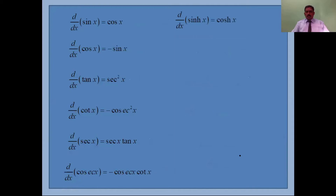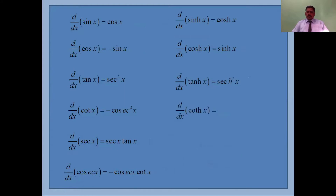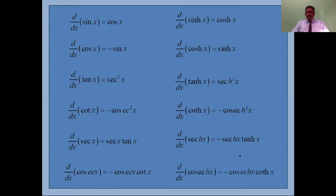To summarize: d/dx of sinh(x) is cosh(x), d/dx of cosh(x) is sinh(x), d/dx of tanh(x) is sech²(x), d/dx of coth(x) is minus csch²(x), d/dx of sech(x) is minus sech(x)tanh(x), and d/dx of csch(x) is minus csch(x)coth(x). You write the combinations and take alternate plus or minus — three plus and three minus — to remember the formulas easily.